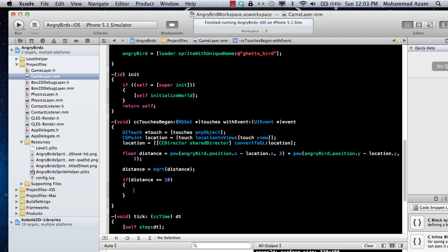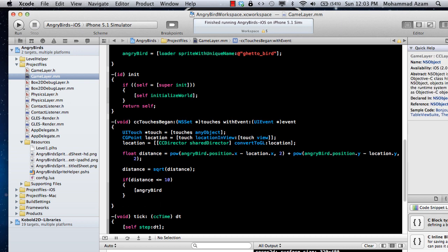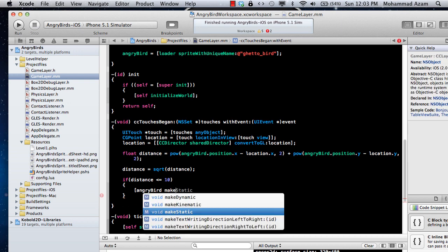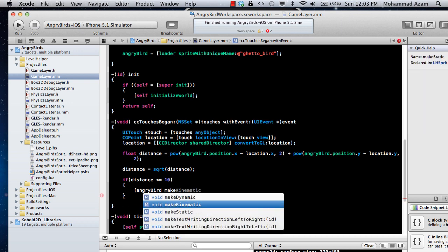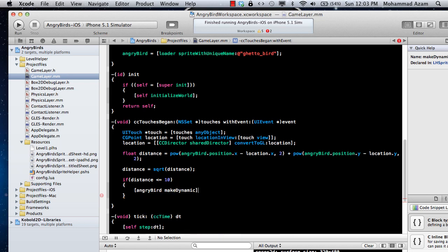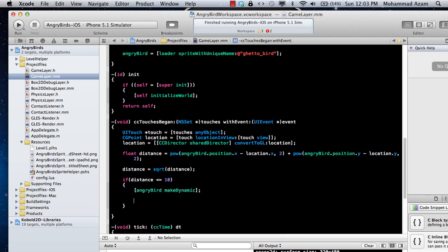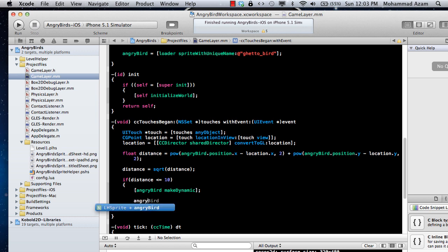So first of all we need to make the bird dynamic and it's pretty easy since we are using LH sprite which has some additional methods. We will simply say make it dynamic. So now your bird is in a dynamic state which means that the forces of nature or the forces of physics can affect on that.